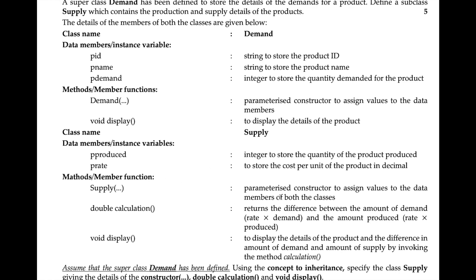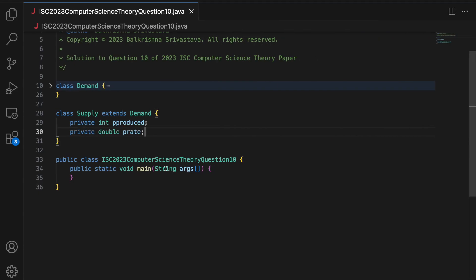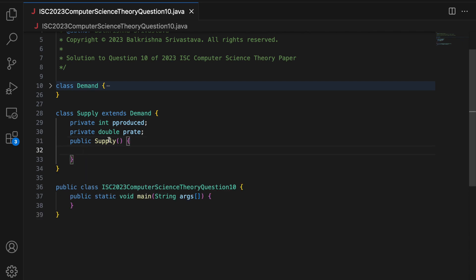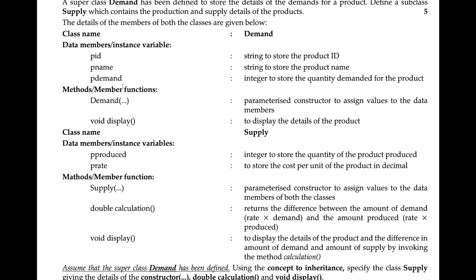The next part is a parameterized constructor to assign values to the data members of both the classes. So I say 'public supply'. The data members in this class are pProduced and pRate, and the data members in the superclass are pID, pName, and pDemand — which are a string, string, and an integer.